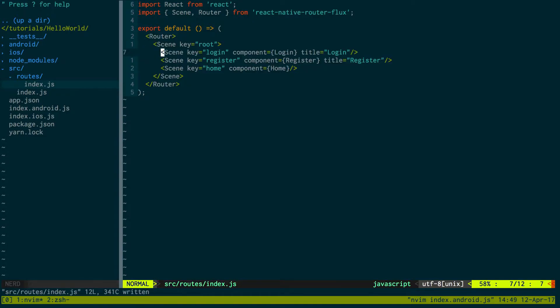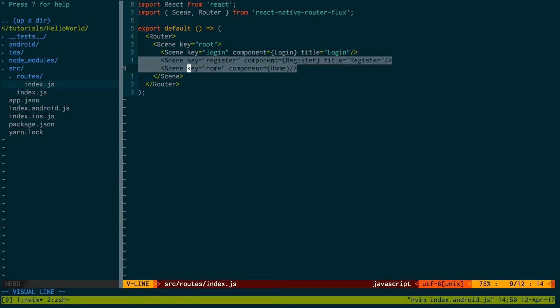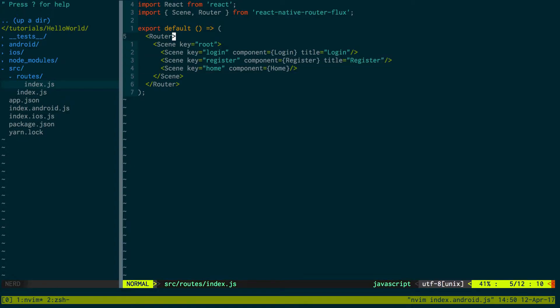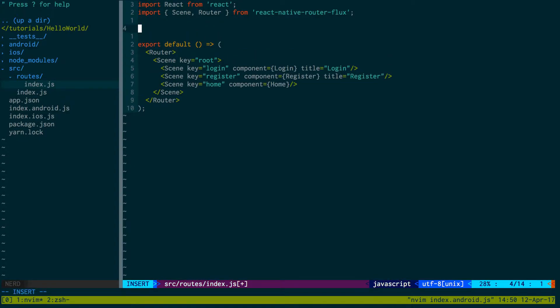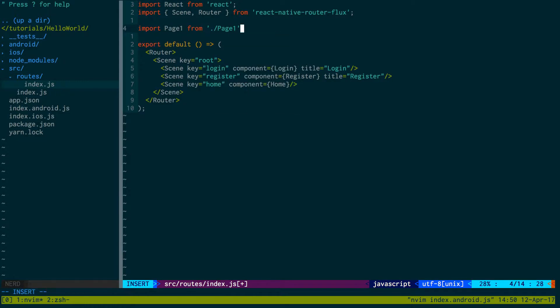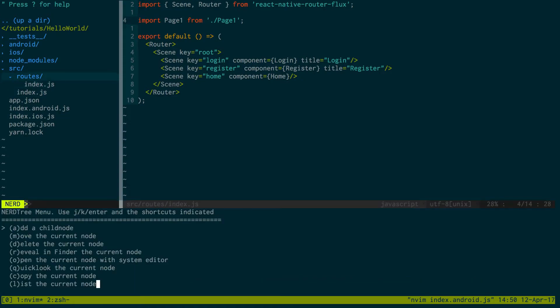Right now we have three routes. Each one, we don't have a component for it. I'm just going to create one page that way we can see this.